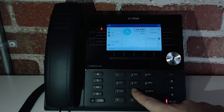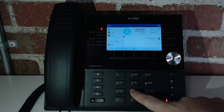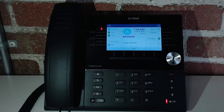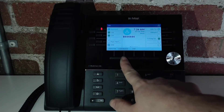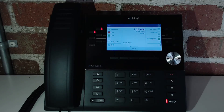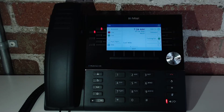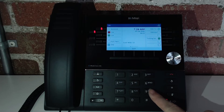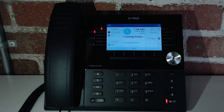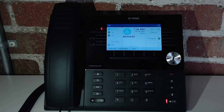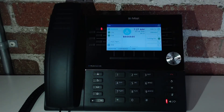I can also choose to transfer to an external line, or I can conference calls. If I go to conference, I'll wait until the call picks up again and hit this button. Similar to the transfer, it'll open up a secondary line. I would type in the phone number or the extension that I want to conference with, and then I can hit the conference button to make it a three-way call.